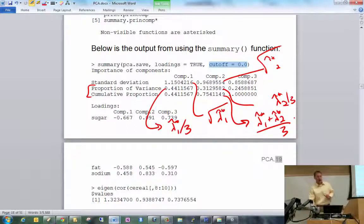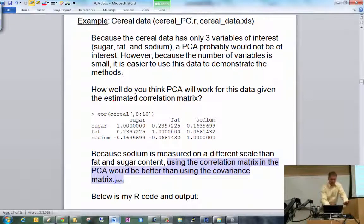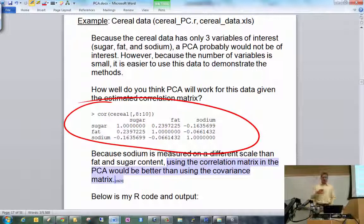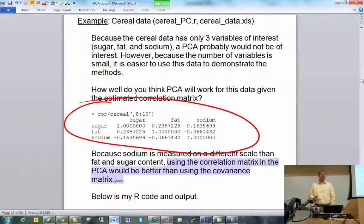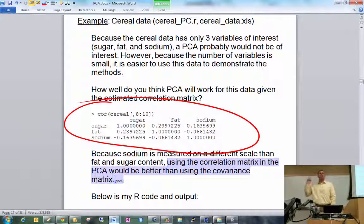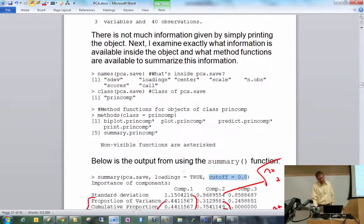Let's relate this back to the correlation matrix. Notice these correlations are quite close to zero. Because of that, and because of how PCA works, this is an expected result. Since there's not a lot of correlation between our original variables, this says the original variables are distinct — you need sugar, fat, and sodium separately because they are distinct elements with no strong associations. So we should have expected PCA would not work out well here.